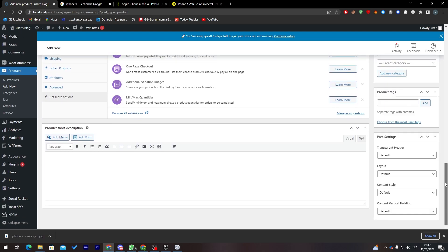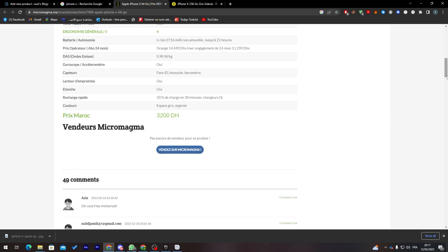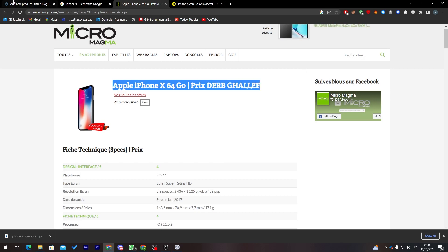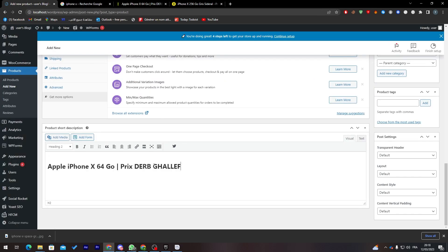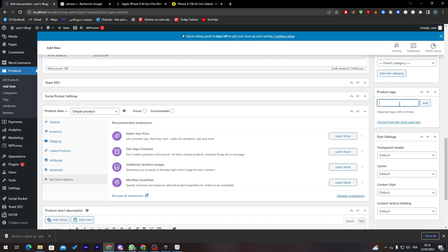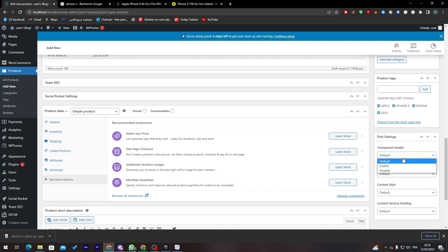Now let's add a short description. I'll copy a brief description and paste it into the short description field. I'll also add some tags: Apple, iPhone X, iPhone, and 2023.